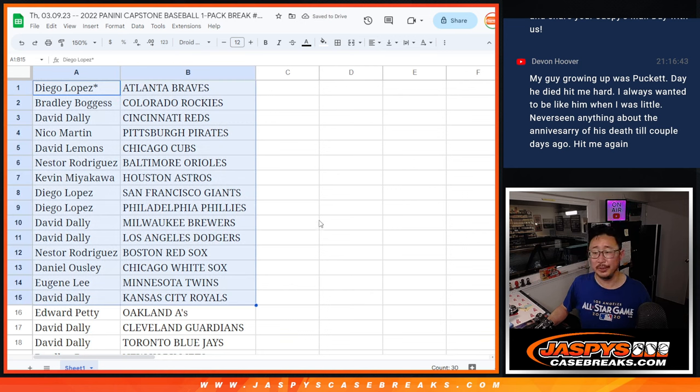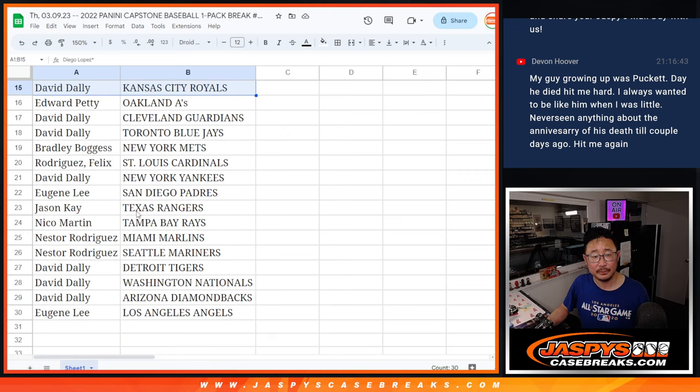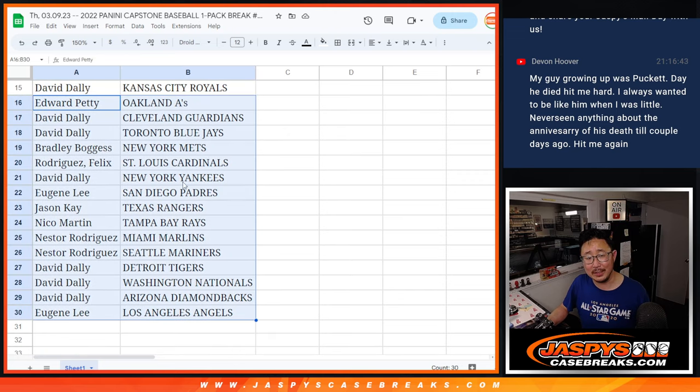Yeah, by all accounts, just a really good dude. Here's the first half of the list right here. Another good dude gone too soon, Tony Gwynn.